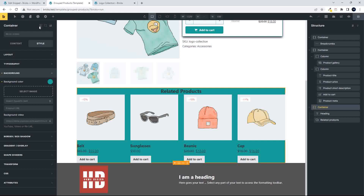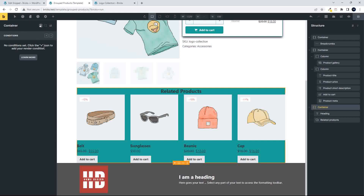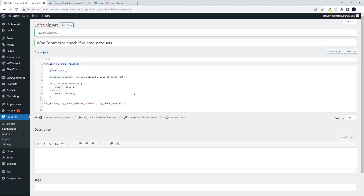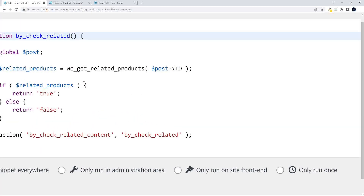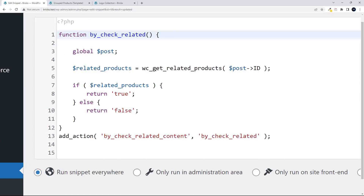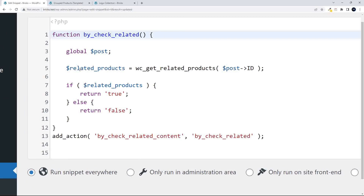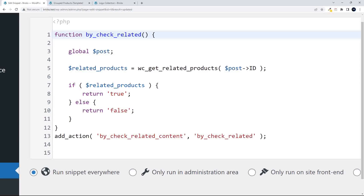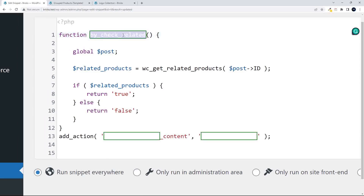What I'm doing for the condition is returning a value from a code snippet in my function, and based on that value something will happen. In my function, I access the global post variable. From that, I check if there are related products using the WooCommerce function `wc_get_related_products` for this post. If there are related products, I return true; else I return false. I don't have to return true and false, but I'll show you why I do it that way.